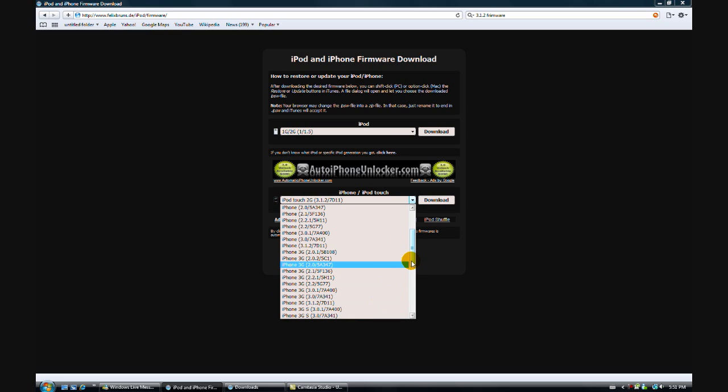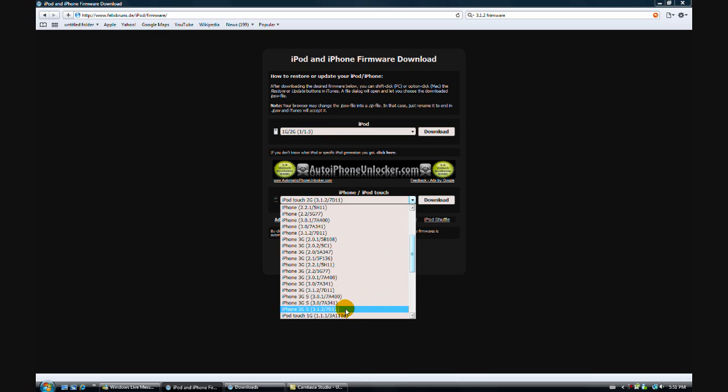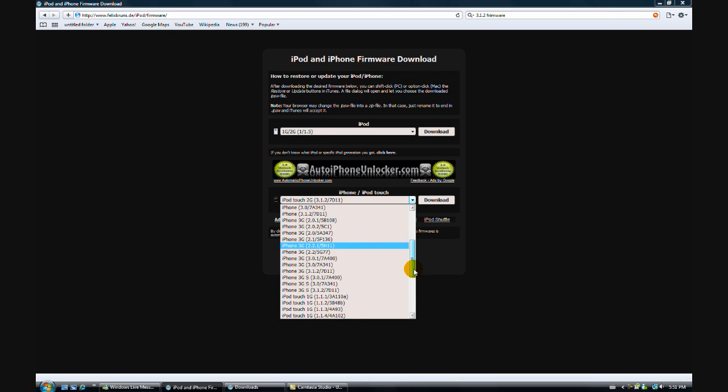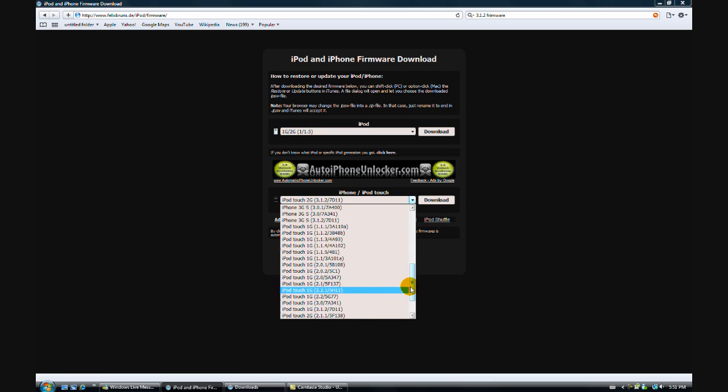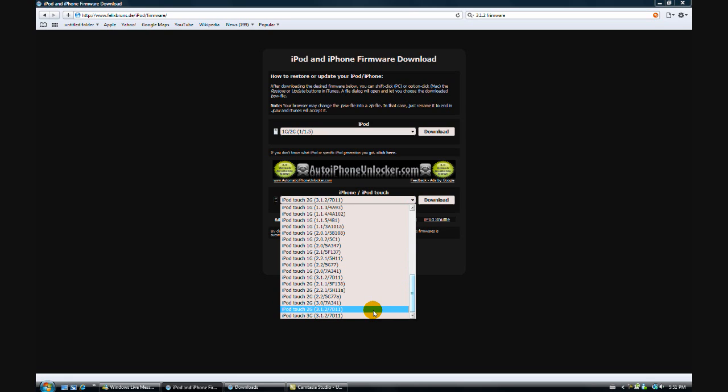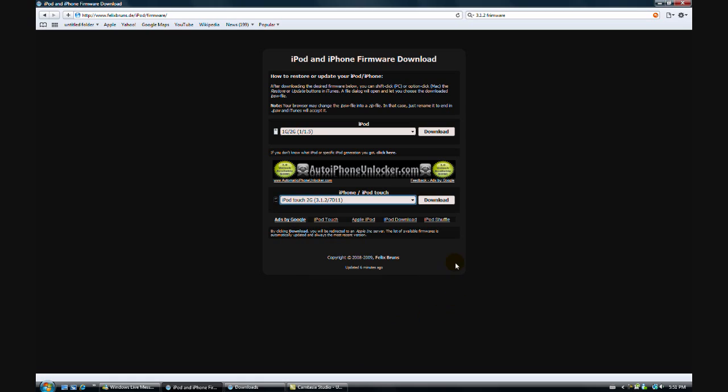For the iPhone 3GS it's right here, the iPod Touch first generation right here, second generation right here, and the third generation is right on the bottom. So once you find your device, you can download it.